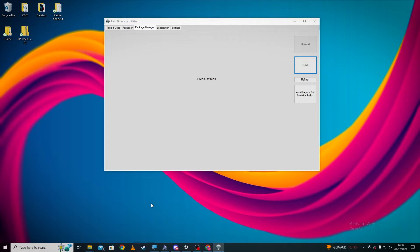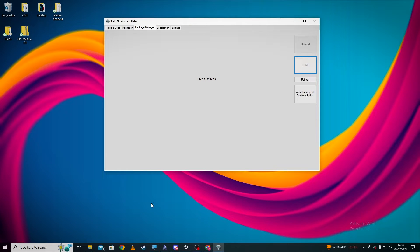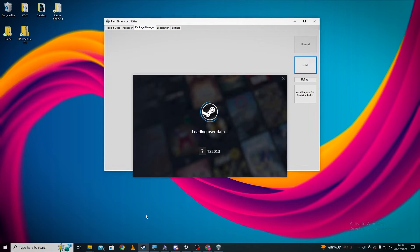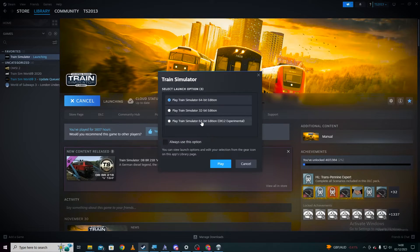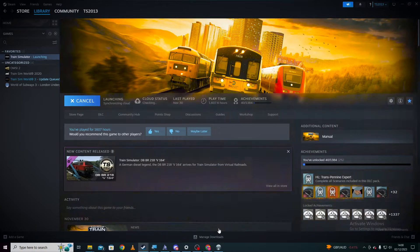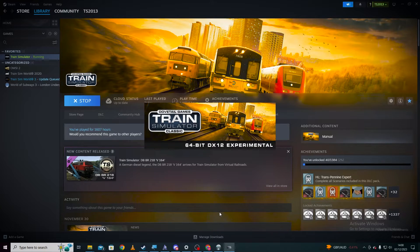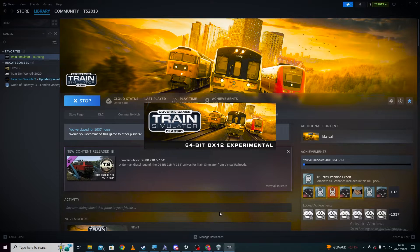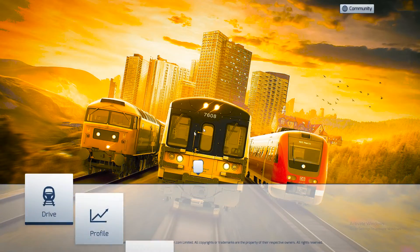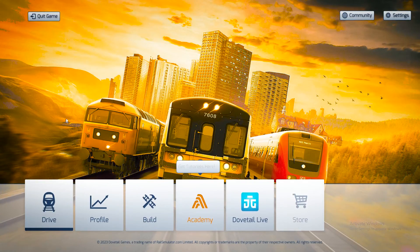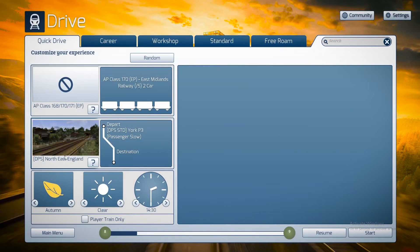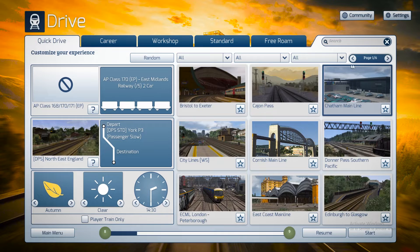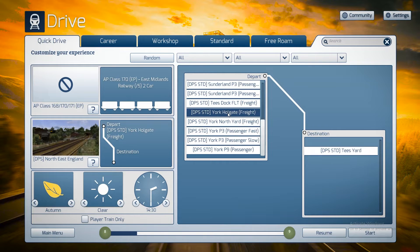So if we go to Steam, this might take a second because no doubt it has an update to do. Click Train Simulator and it should just be set there ready to go. Library. Hopefully it should be set in there. And there it is, it's installed just there, so that's how we do that one.